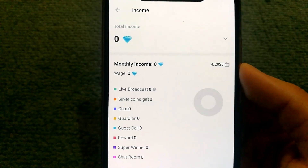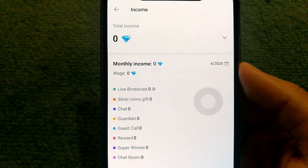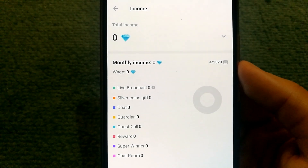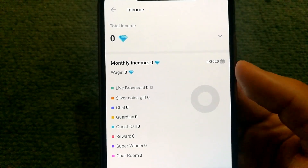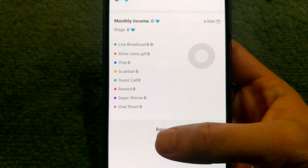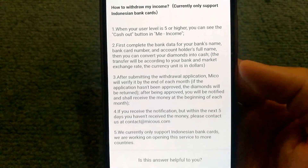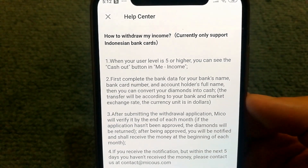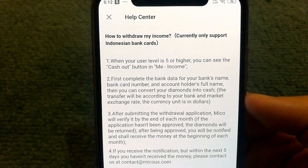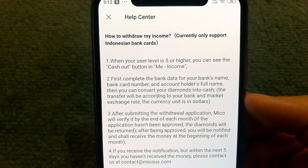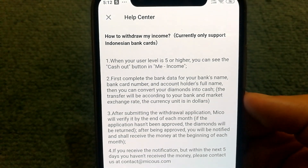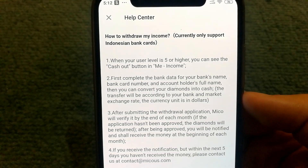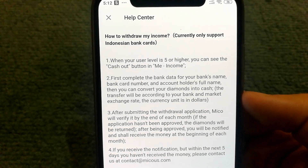The app does allow users to make money through the platform — you can get gifts from other users. Something very important to note is that it only supports Indonesian bank cards, so unless you have an Indonesian account, you would not be able to receive the money.